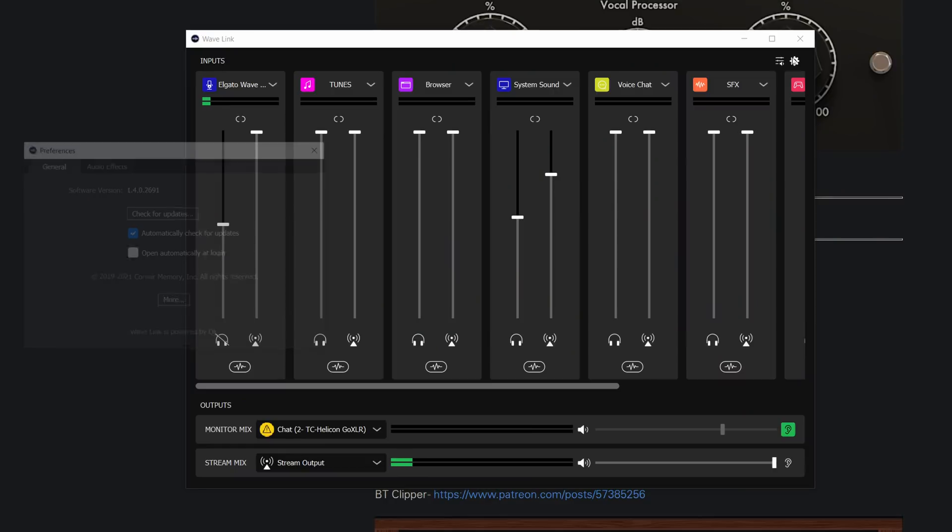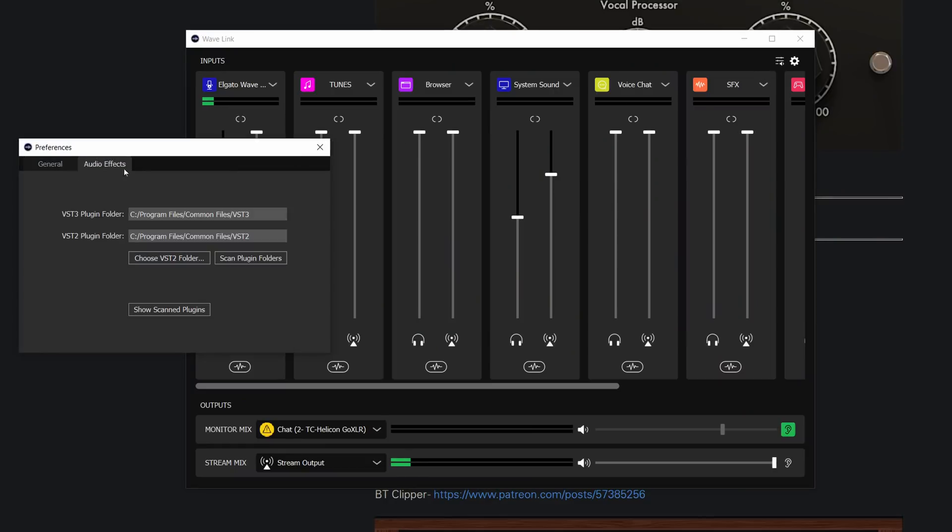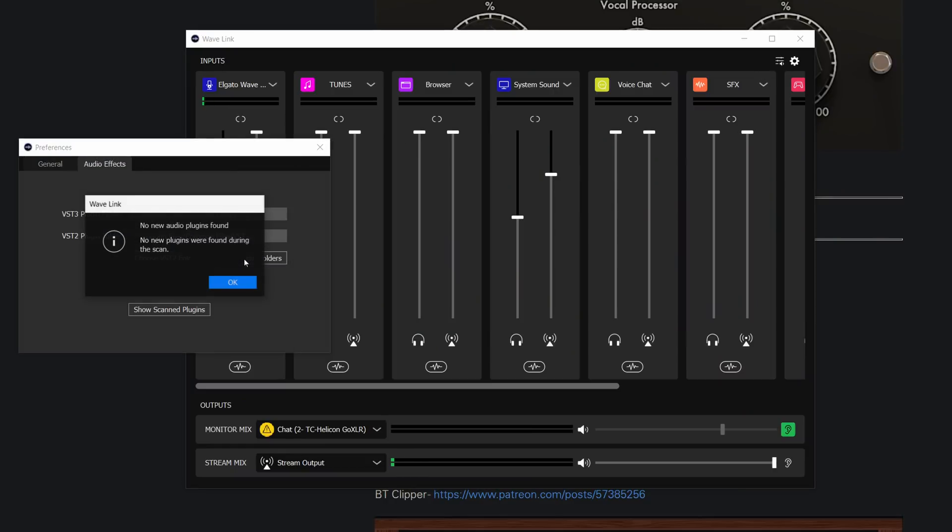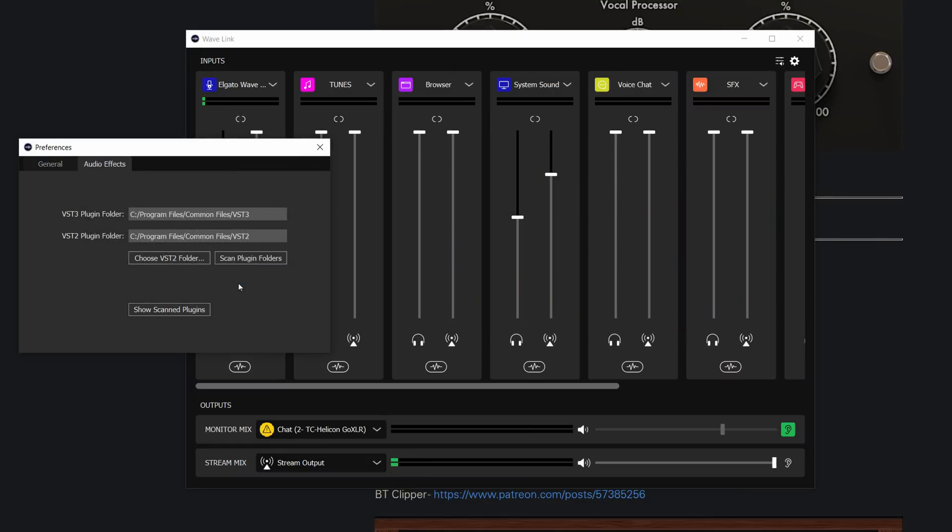Once you have installed all of your VST plugins, you then go to Settings, Audio FX, and choose your VST2 folder. So there's two different versions of the VST pipeline. There's VST2 and VST3, and it detects the default system-wide VST3 folder, but then you have to choose your VST2 one.